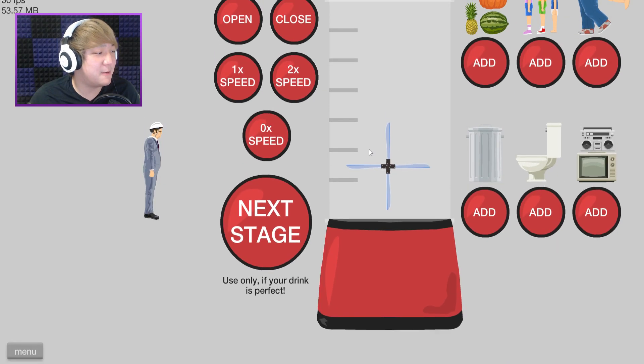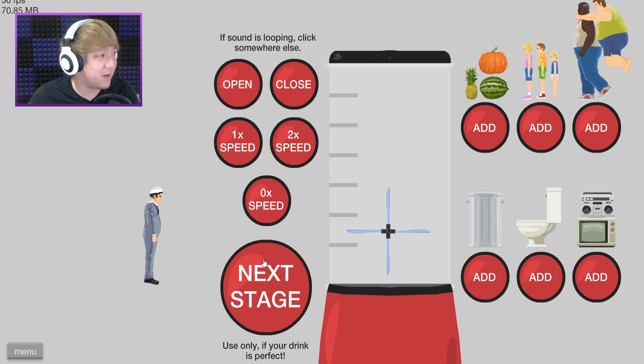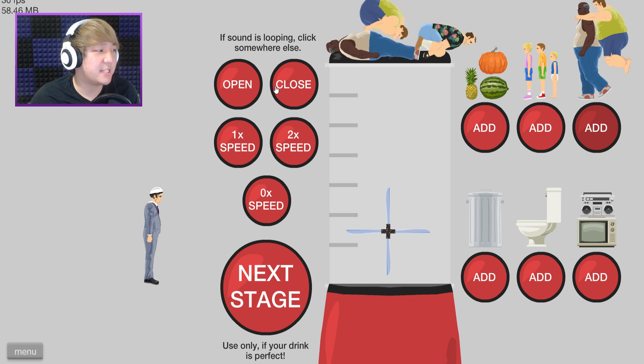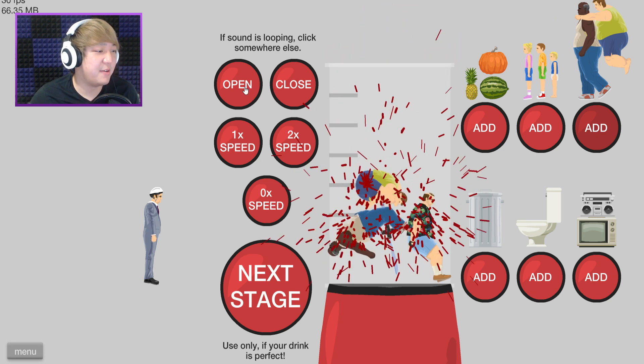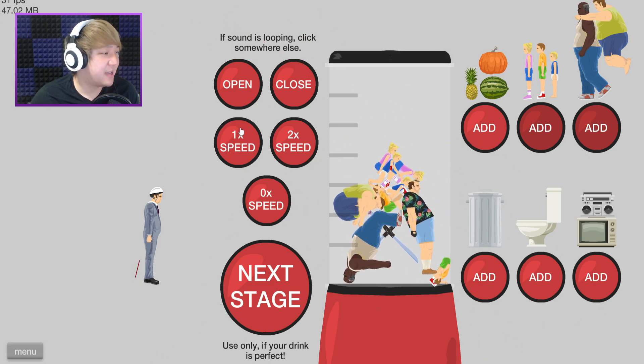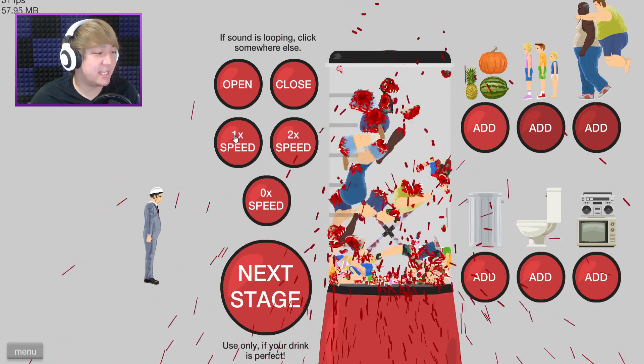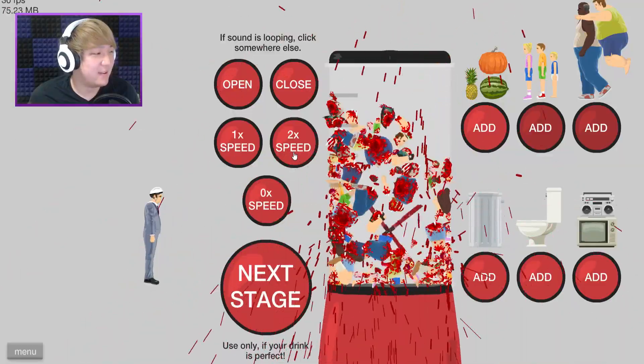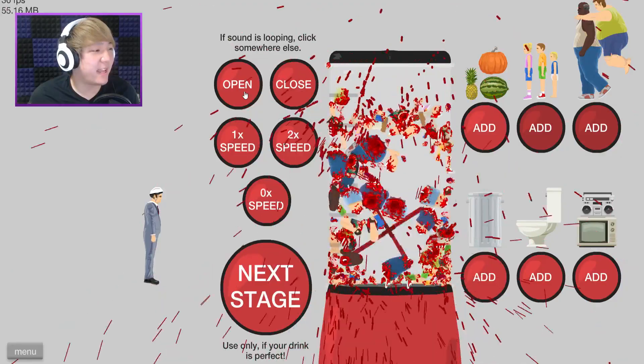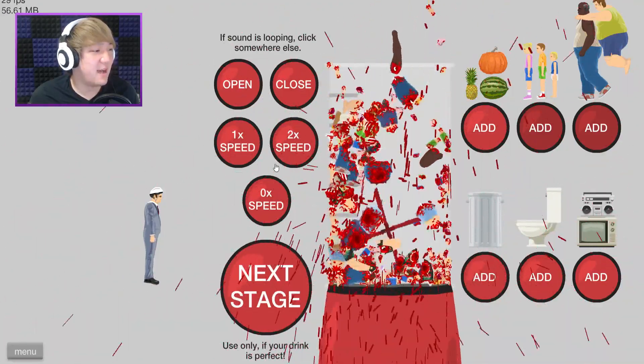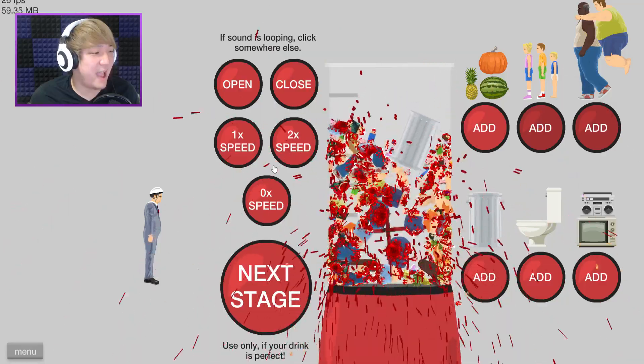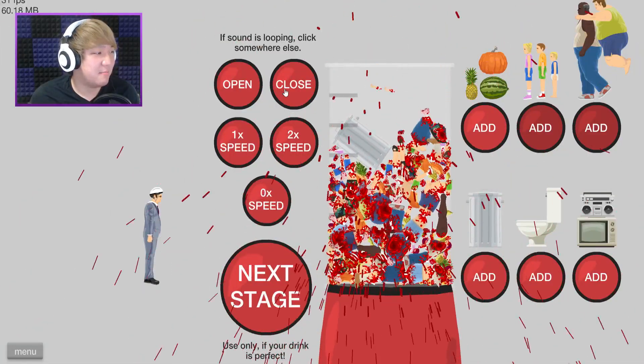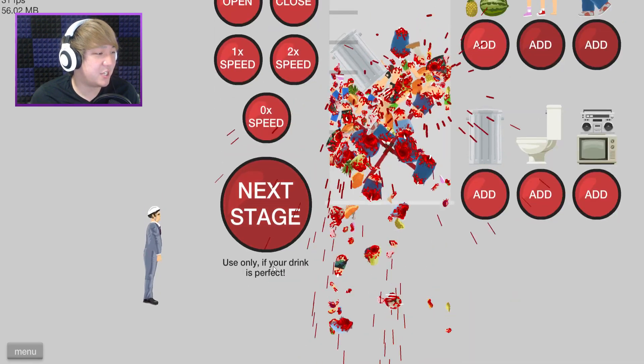Hey another blender. All right, what do I want? Next stage use only if your drink is perfect. Let's add these two. Oh they forgot to take the top off. There we go. Let's add people, lots and lots of people. Okay, there we go nice and weird. This is so weird. Double speed. Nice and creamy.